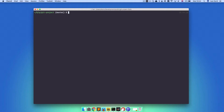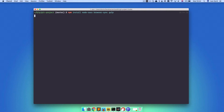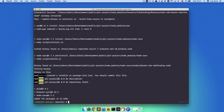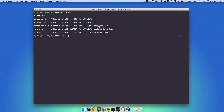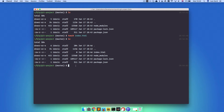Let's now install some node modules. So npm install — let's say node-sass, browser-sync, and gulp. Now that this is done, if we do ls, we have node_modules, package-lock.json, and package.json. Let's create another file and call it index.html. So we now have another file and that's it.